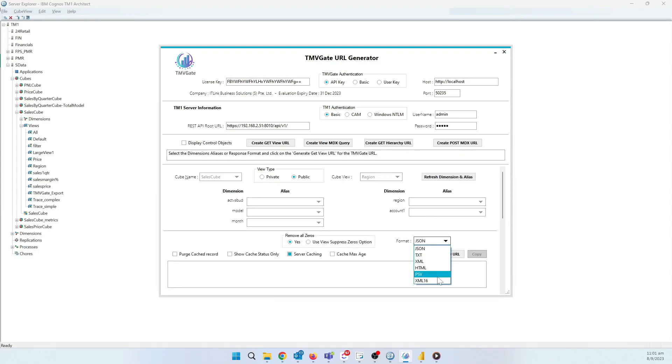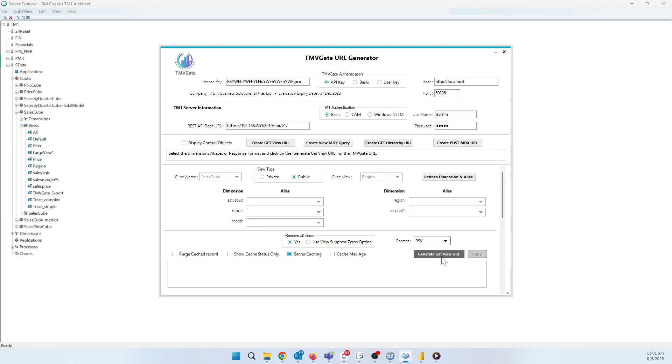we can choose between the standard data encryption formats. For the purpose of this demo, we'll choose PSV. And all we need to do after is click Generate Get View URL and click on Copy.